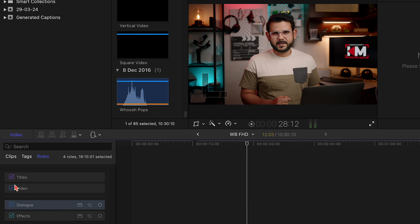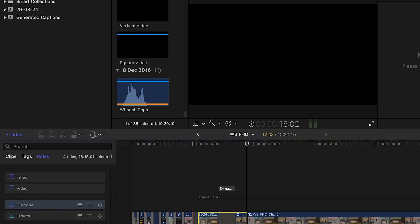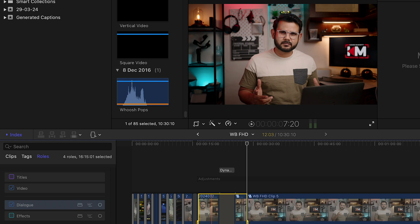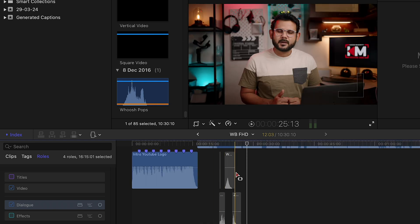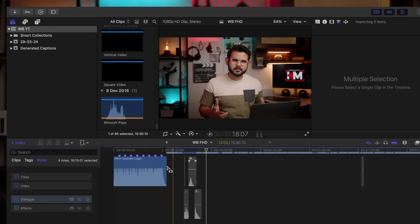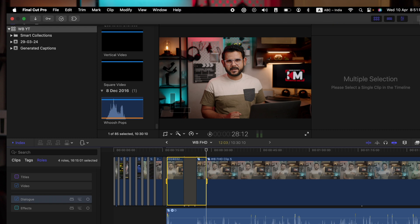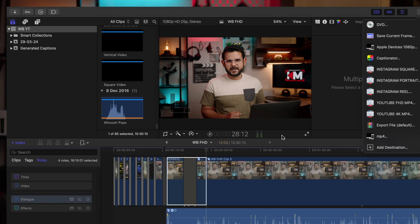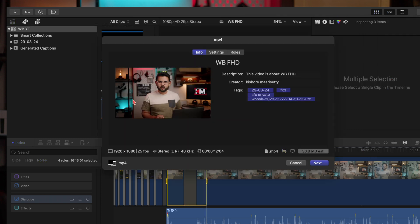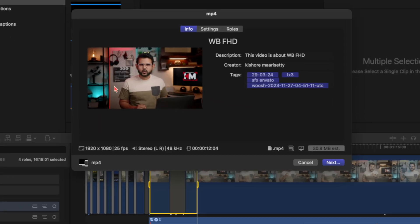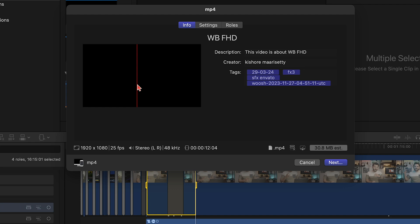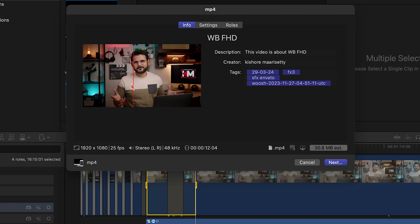I'm going to select the FX. I'm going to select the gray icon. The sound effects icon is also grayed out.